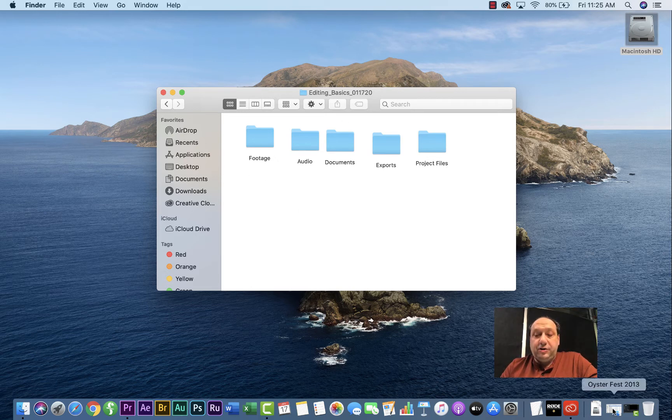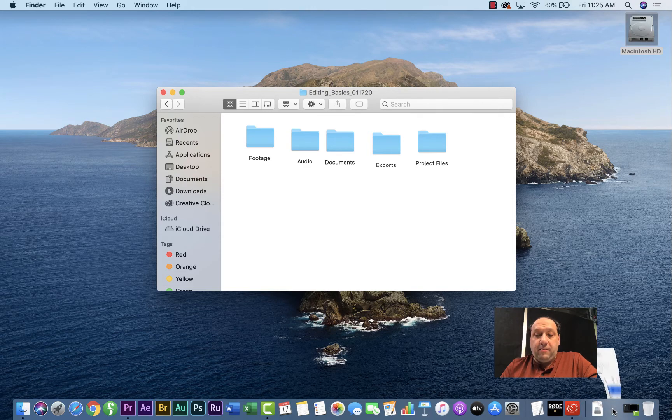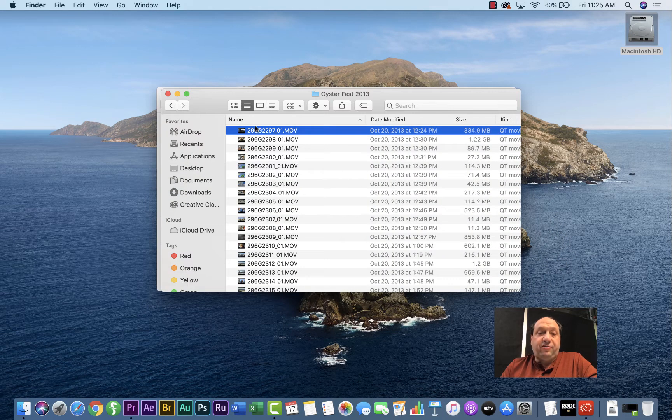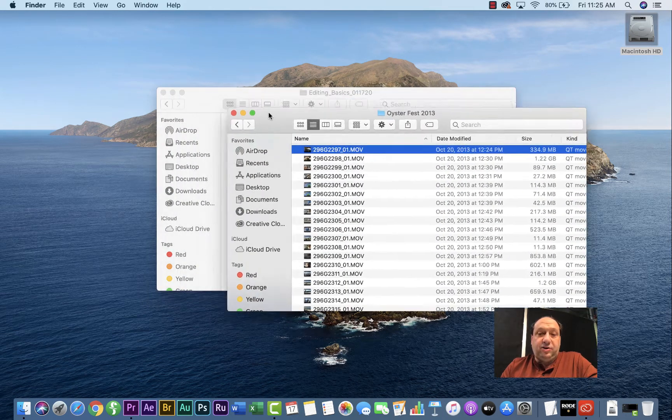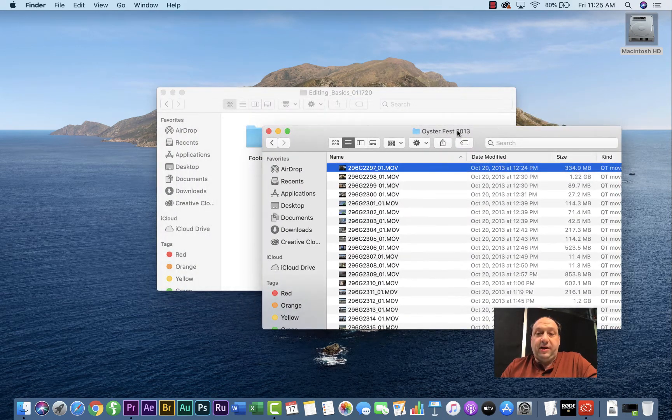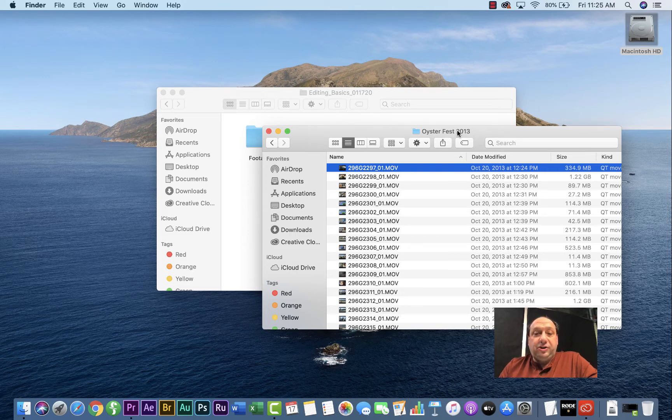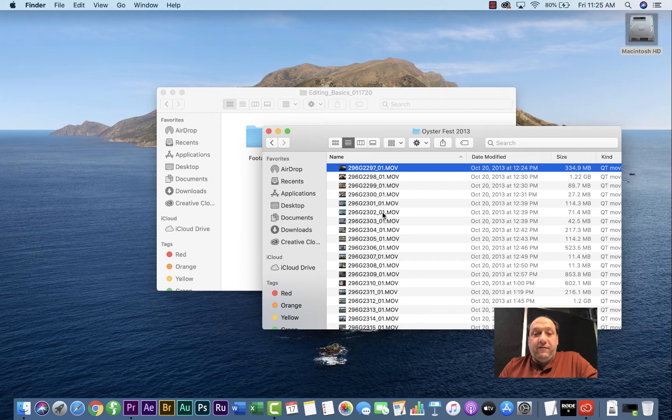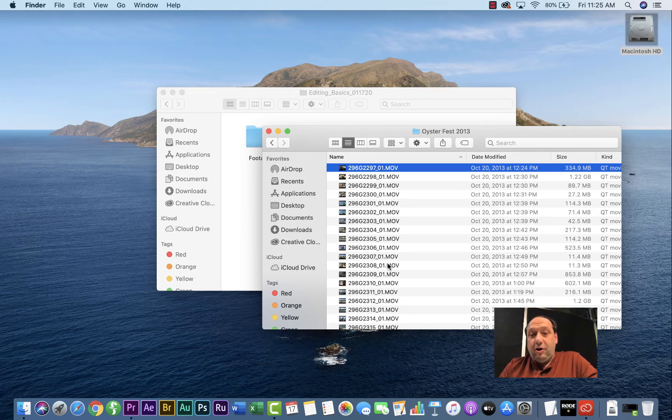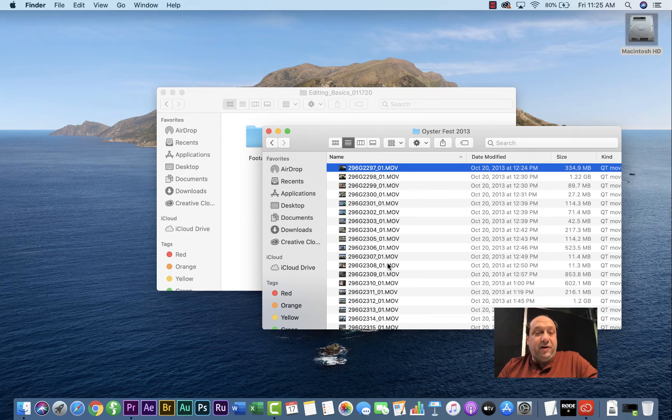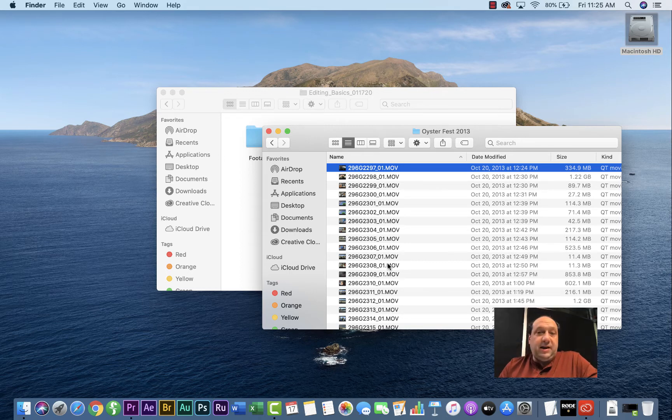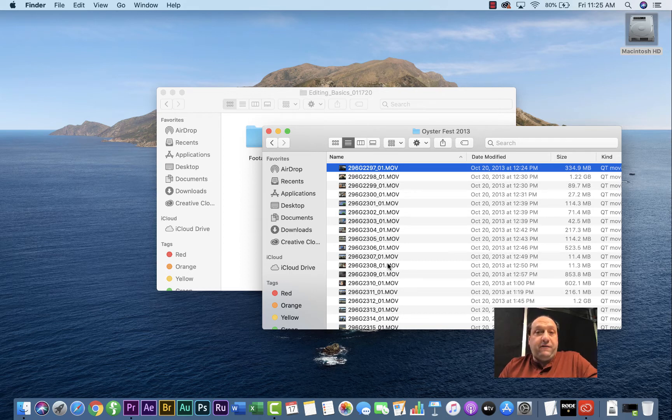She is an alum of the journalism school program. Her name is Ariel Dollinger. She shot all of this footage to cover the Oyster Festival in Oyster Bay. So I'm going to be using this footage for the example. But for you, it would be navigating to your SD card where you have all your footage saved.